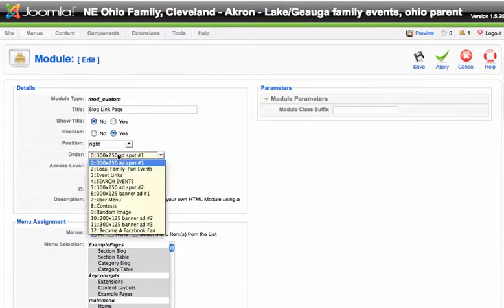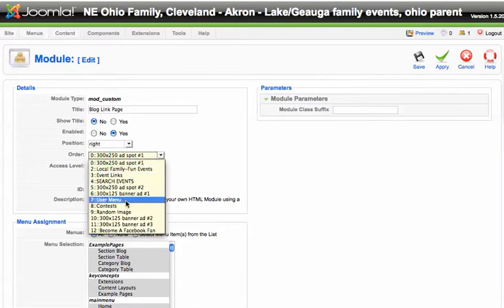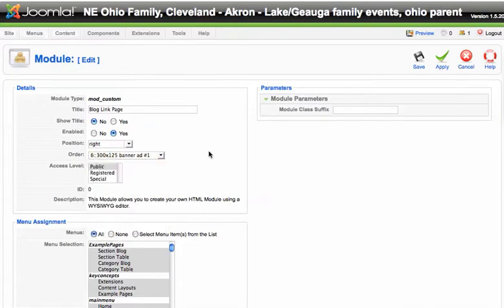Now remember, the order is determined right here under order. And that's the first place you can determine it. So you're going to put the order here, choose where you want it. Okay, then you're going to save it.